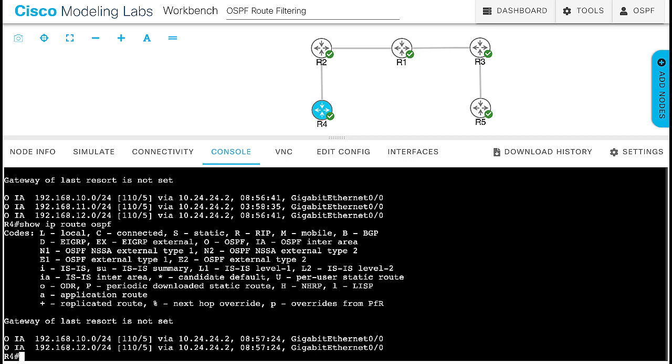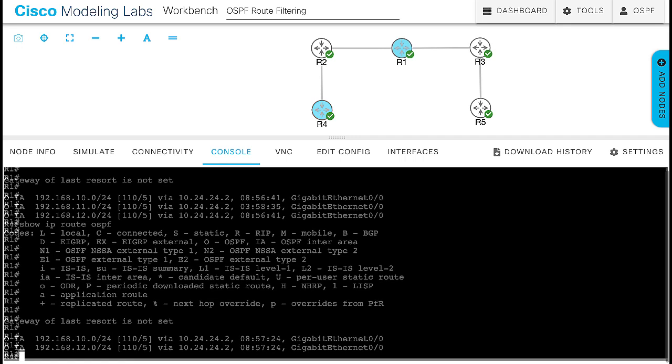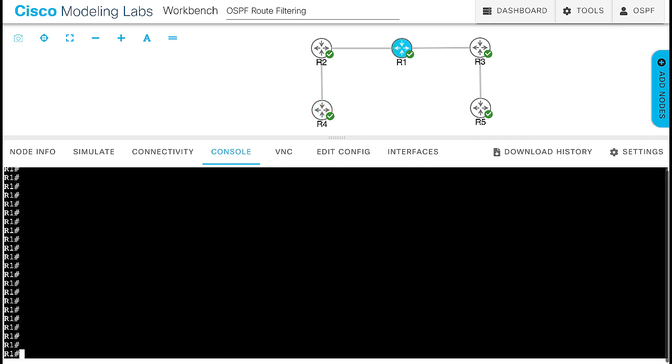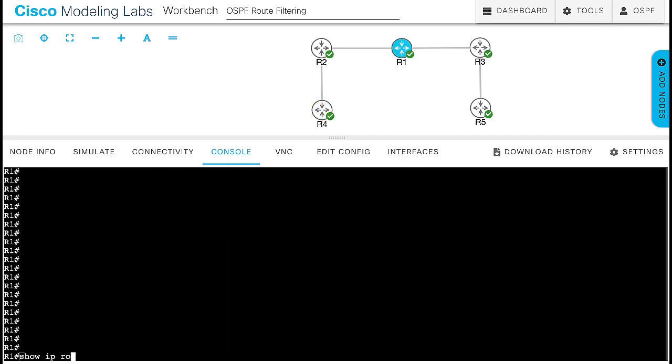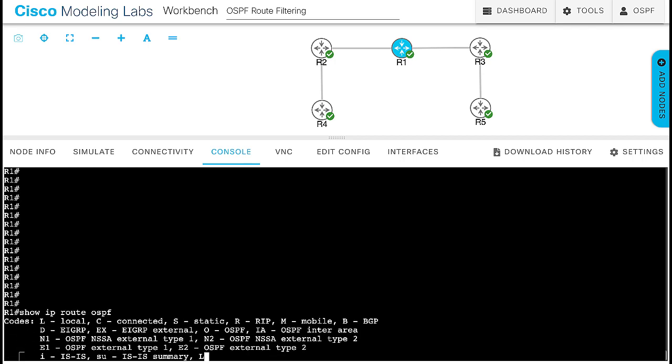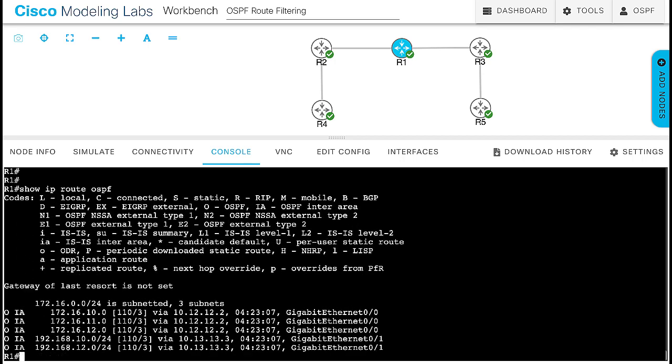However, there is a limitation when using the area range with not advertised. If you go to router 1 and check to see the OSPF routes, this route is not present here either. This is because the area range with not advertised filters type 3 LSA from non-backbone area to backbone area. In this case, from area 35 to area 0.